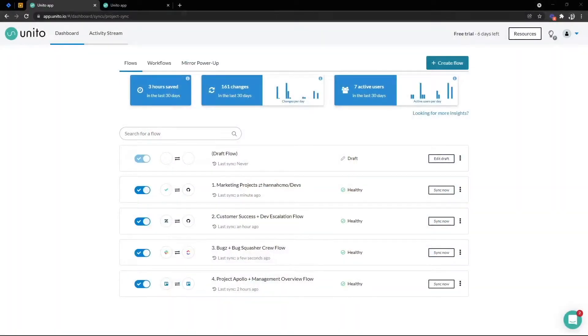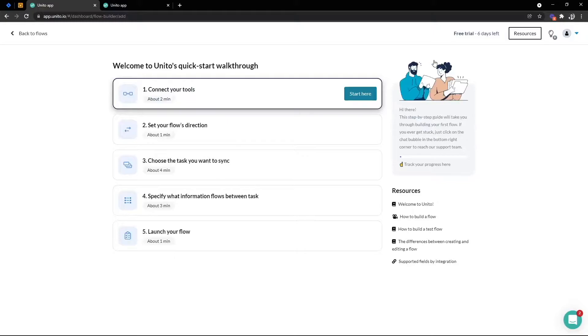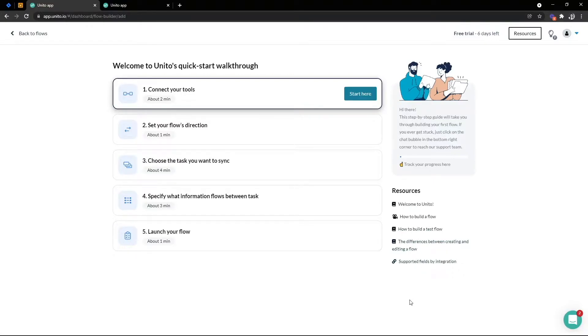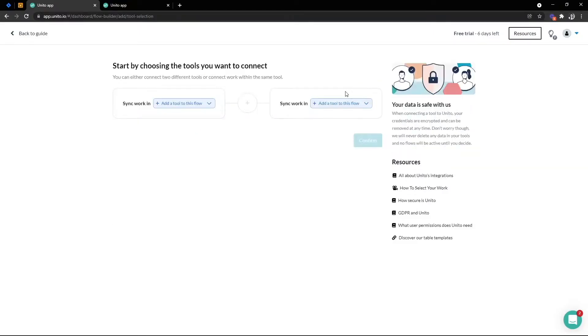Okay, the first step is to select create flow in the top right hand corner. You'll then be shown UNITO's flow builder guiding you through the five-step process. On the right hand side, you'll find helpful guides along your way. The first step is to connect our tools, so we're going to select start here.